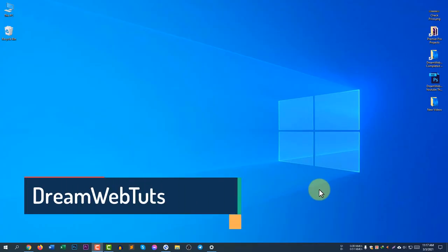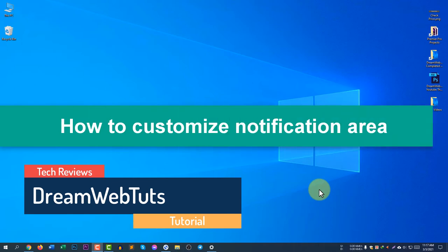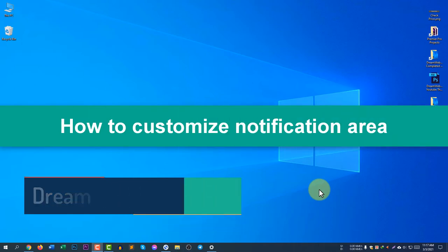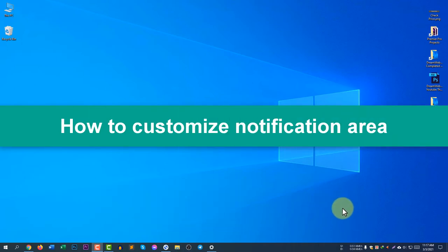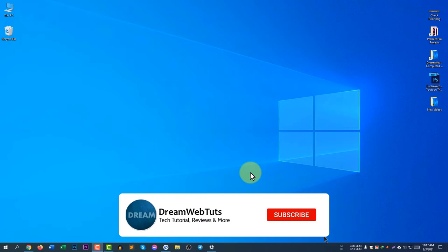Hi everyone, welcome to DreamWebTuts YouTube channel. In today's video, I will show you how to customize and change the notifications on the notification area. If you want to change and customize the notification area, continue watching this video. Before we get started, don't forget to subscribe to my YouTube channel DreamWebTuts to get more tutorials like this.